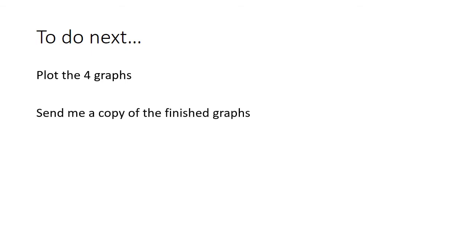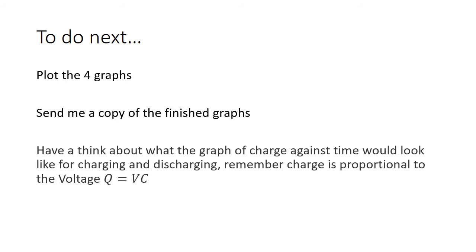And then finally, as a bit of an extension to think about for next lesson, have a think about what a charge against time graph would look like for the charging and discharging of a capacitor.